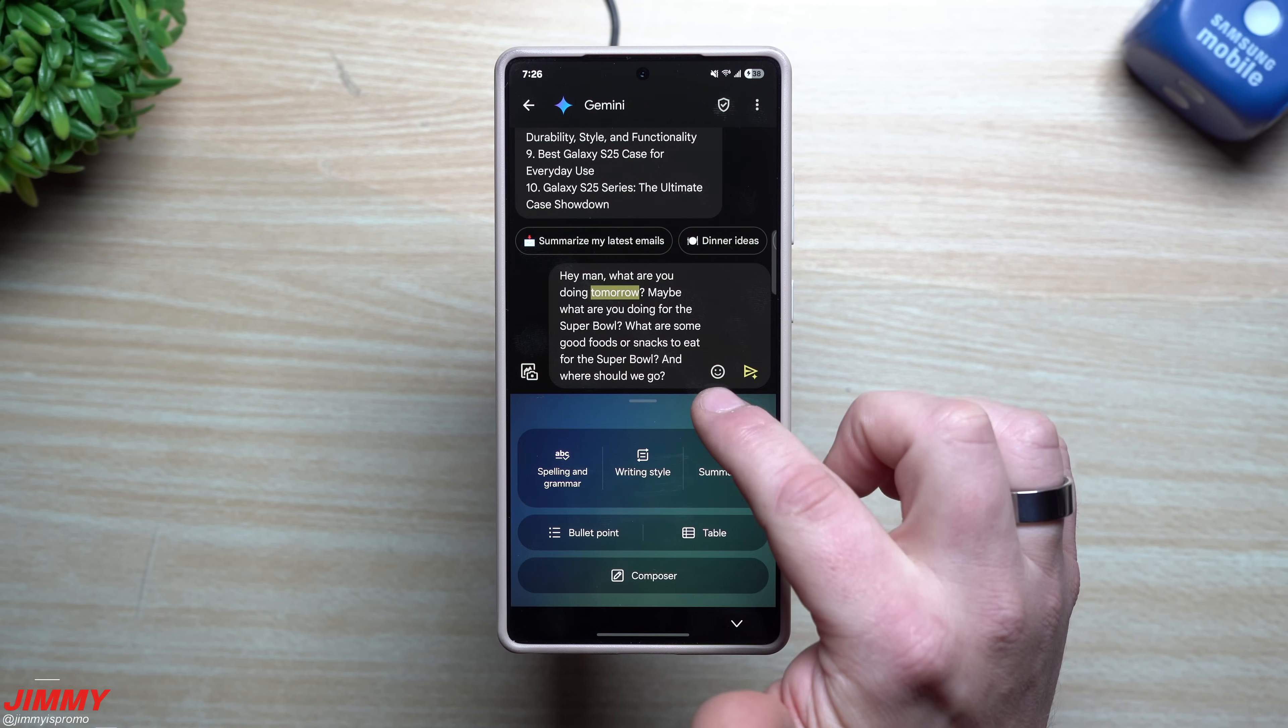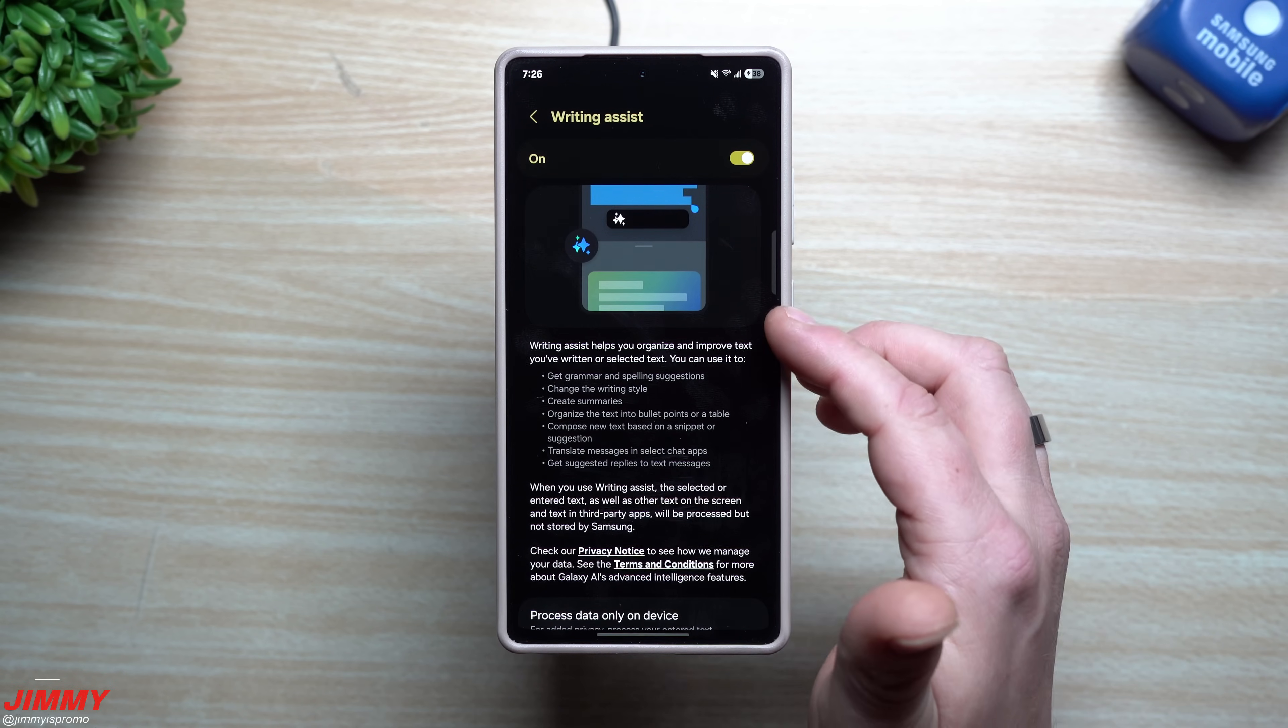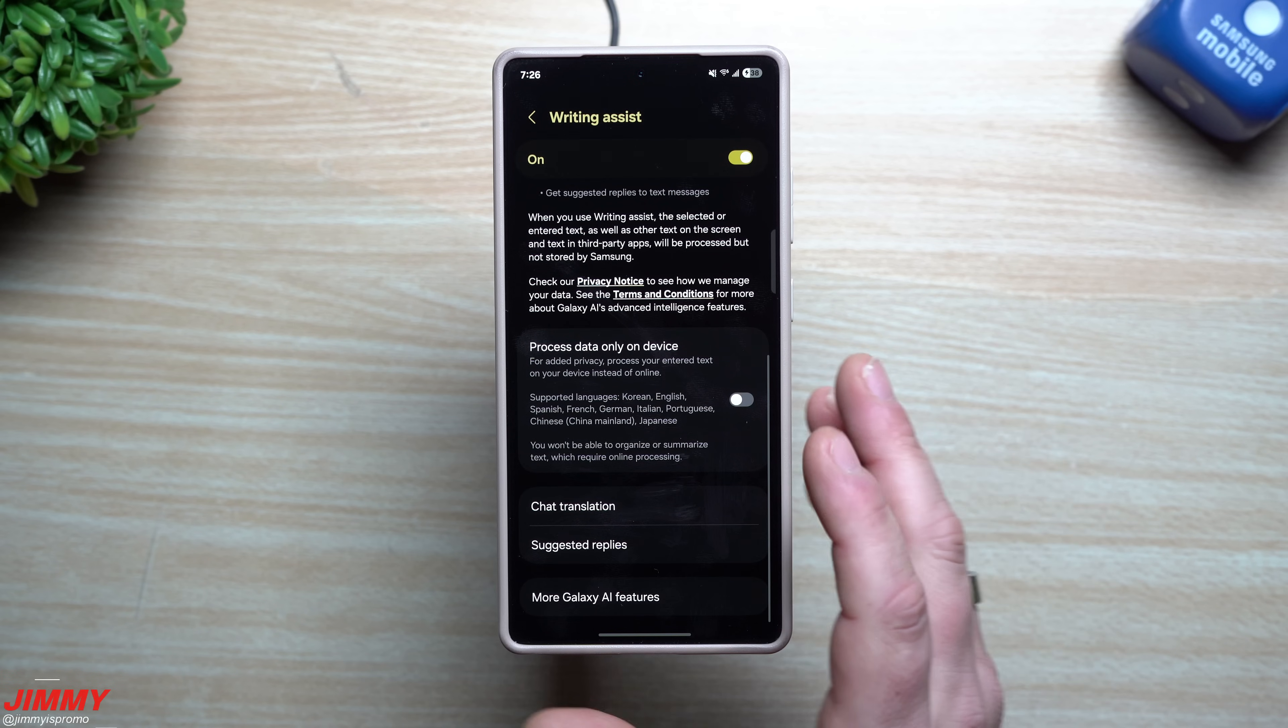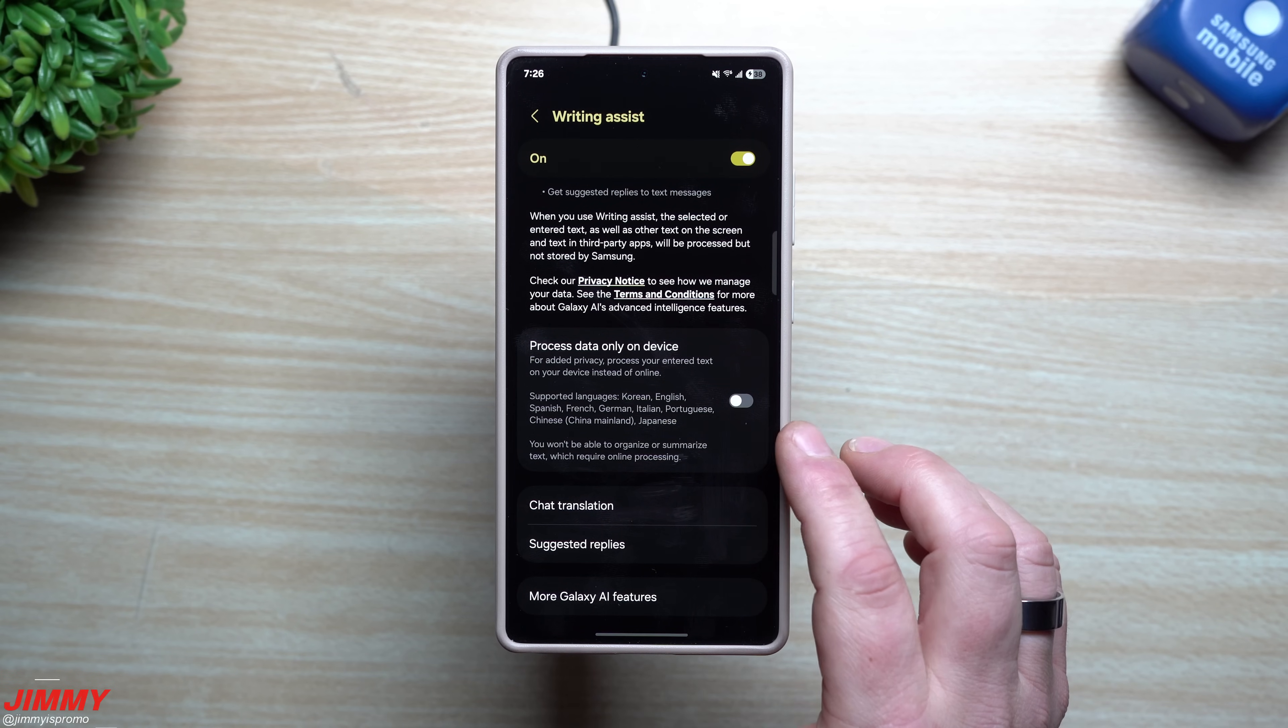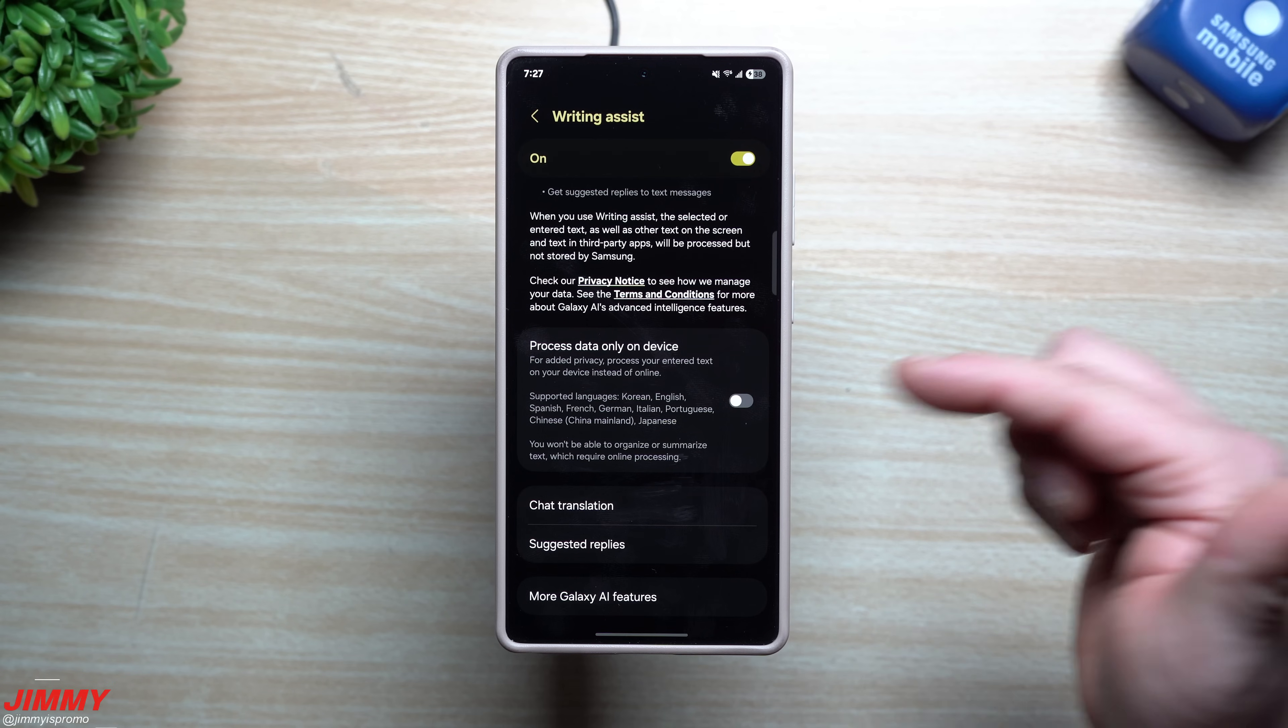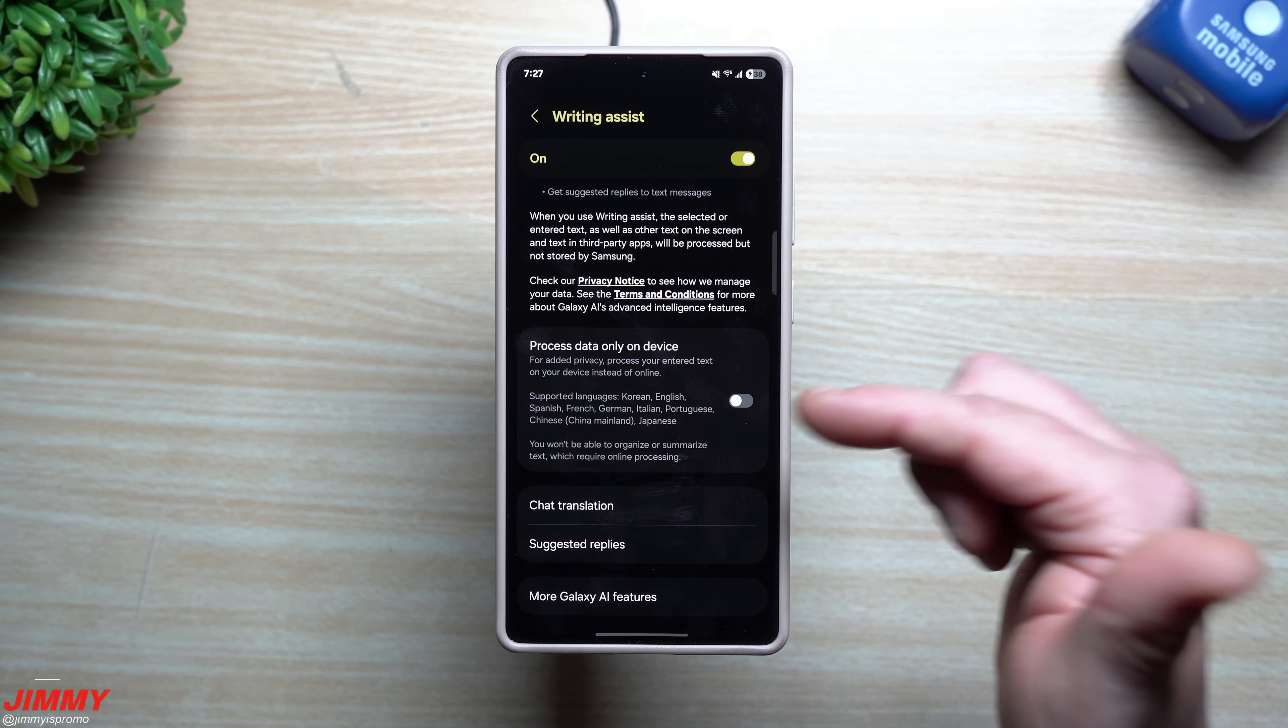You do also have settings that's right up over here. This will give you a little bit of details of what the writing assist is able to do. If you don't want anything to be done through the cloud, you can just have everything process specifically on the device.